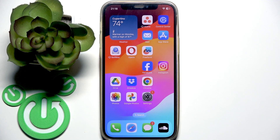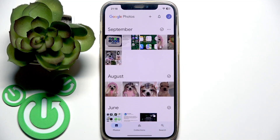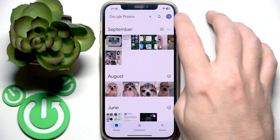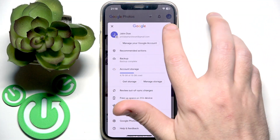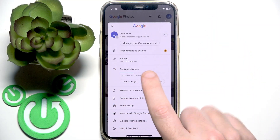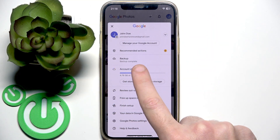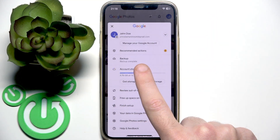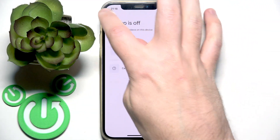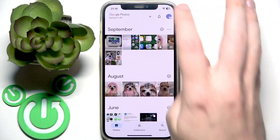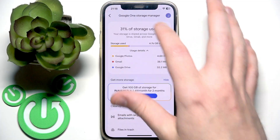Then, I recommend to open the Google Photos application and click the profile icon at the top right. Make sure that your backup is turned on. If it's turned off, just click on 'Turn on backup'.